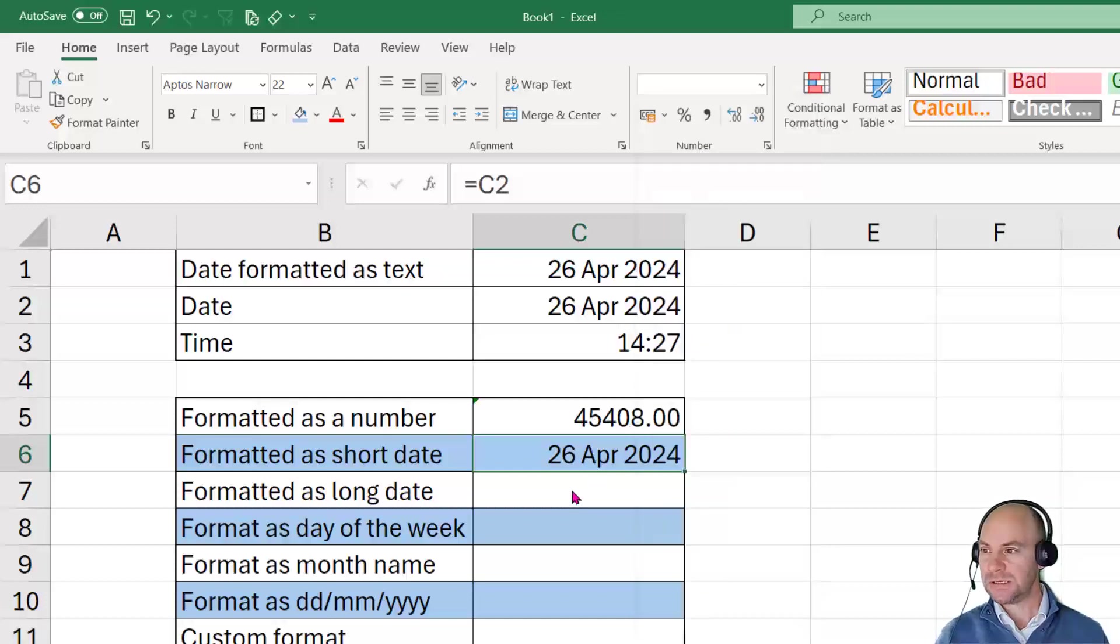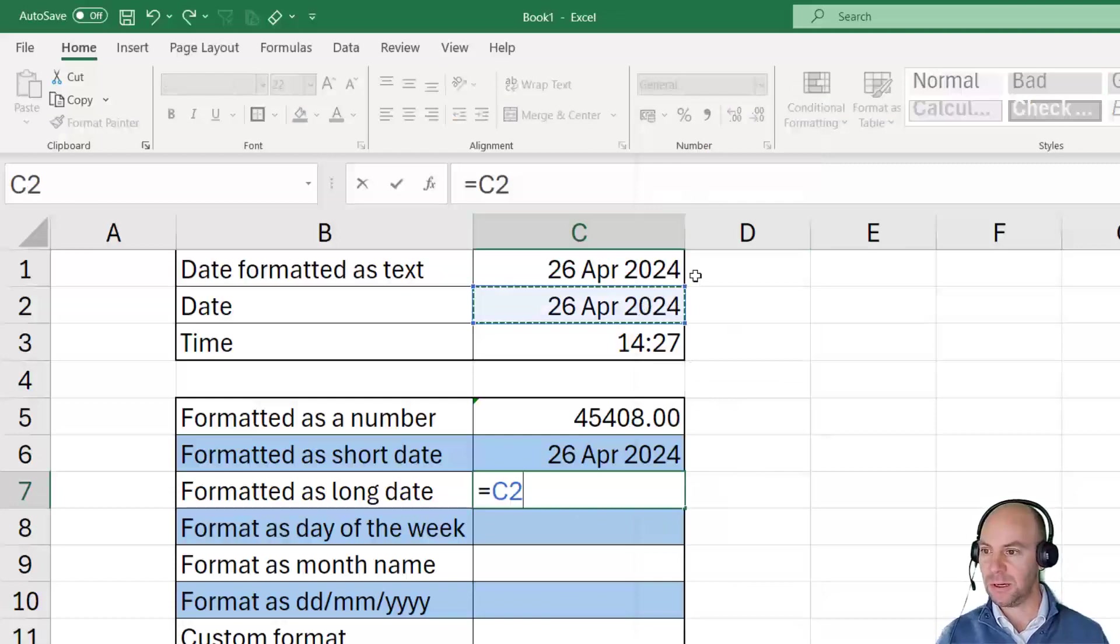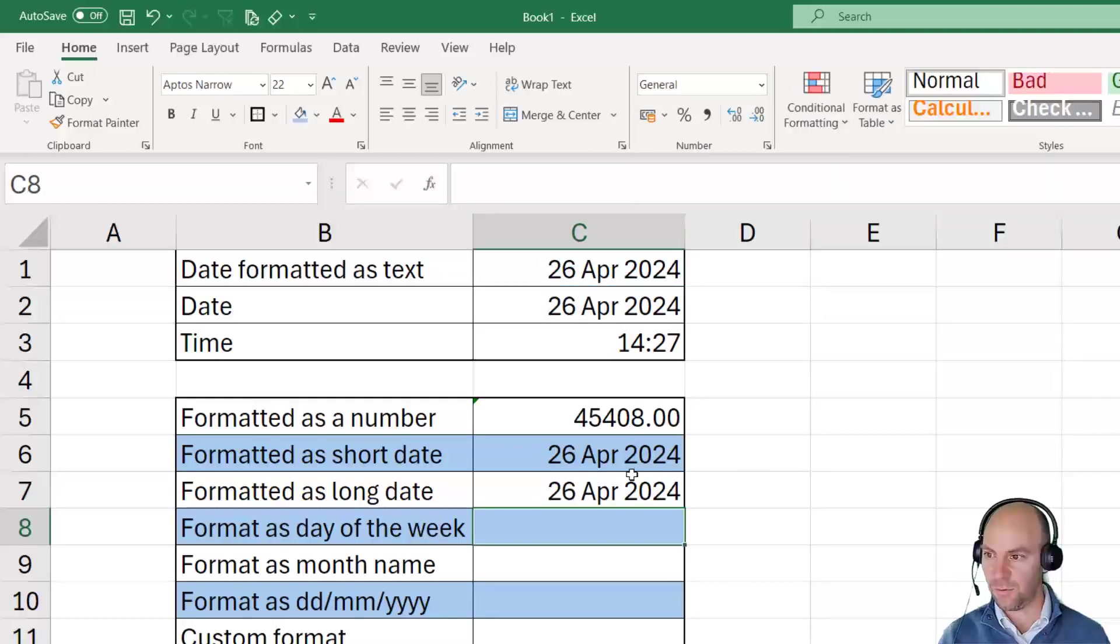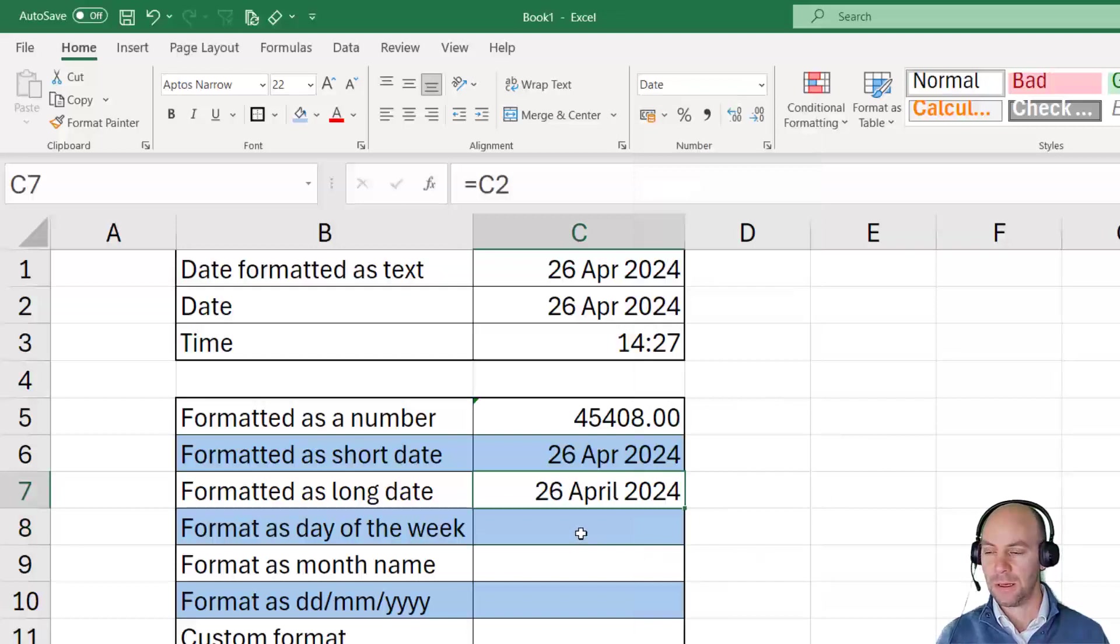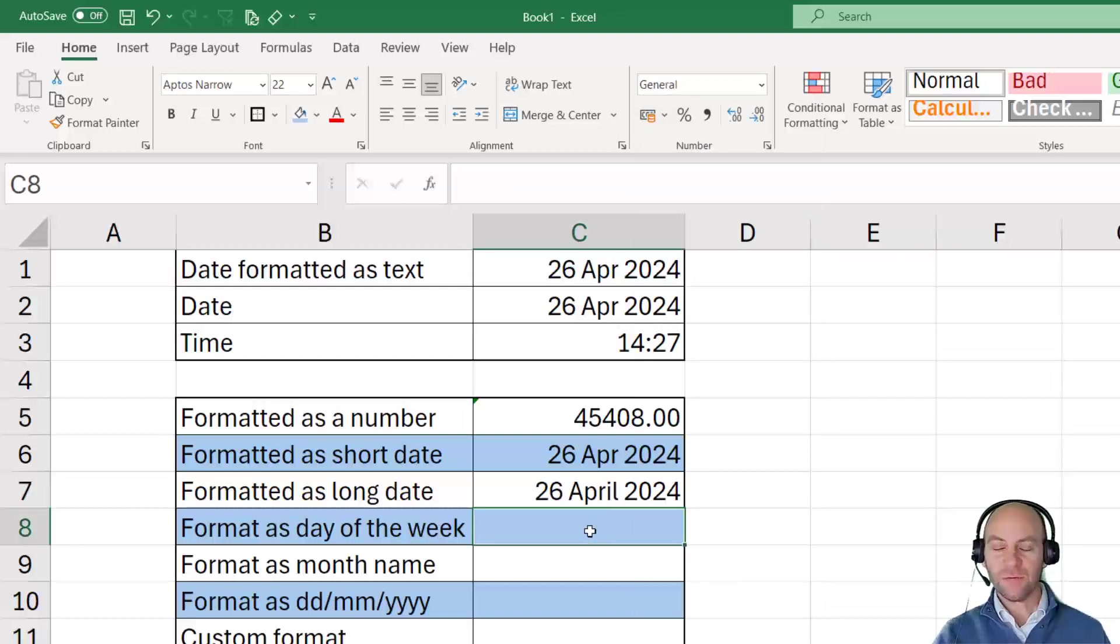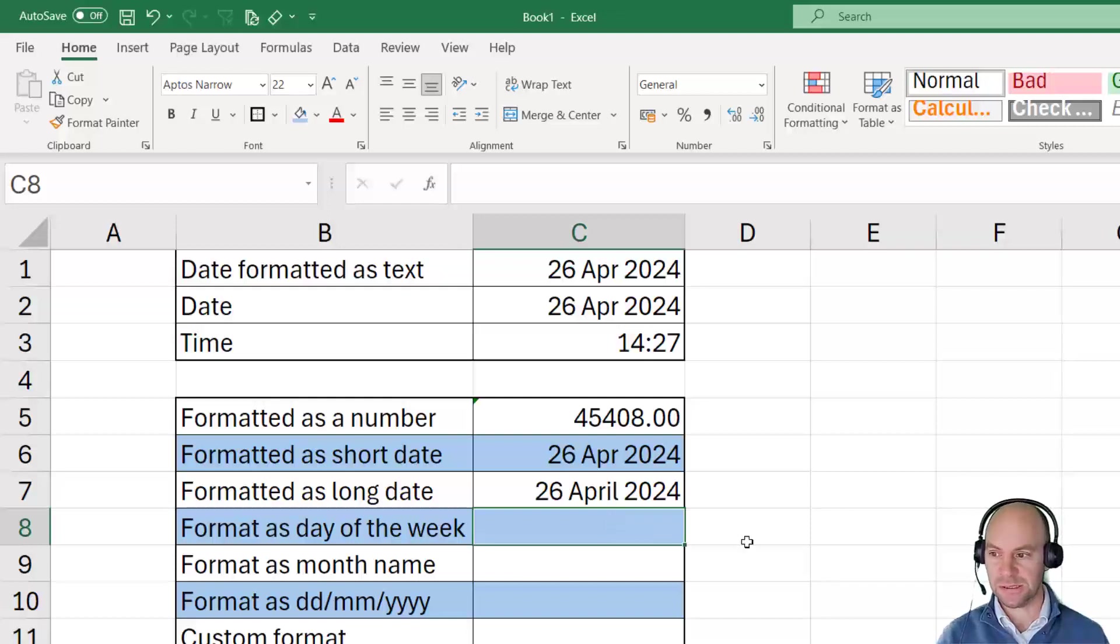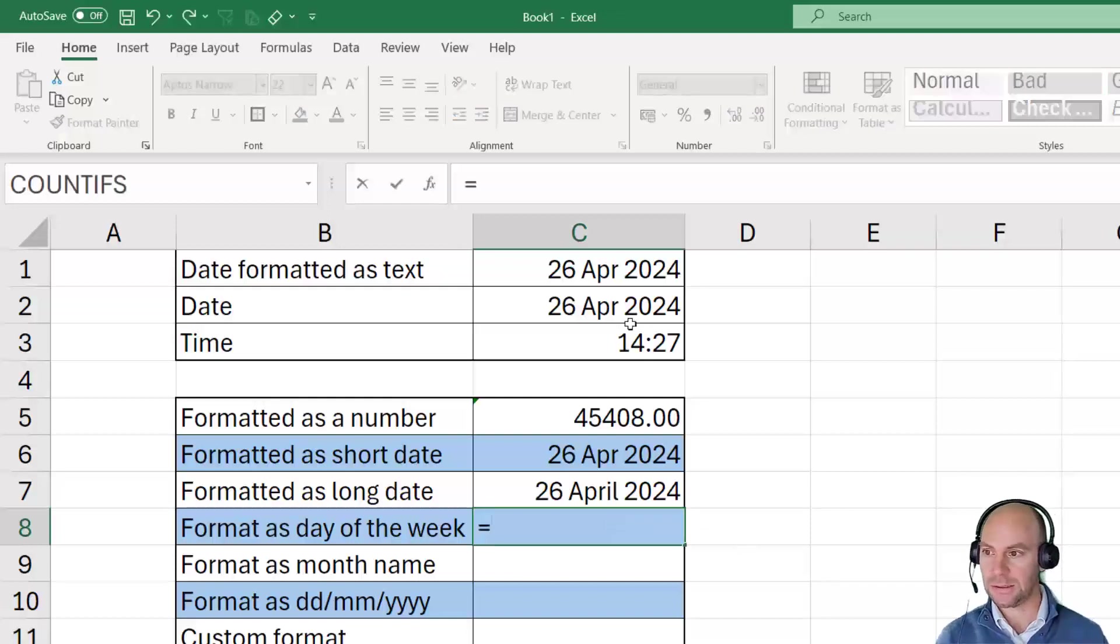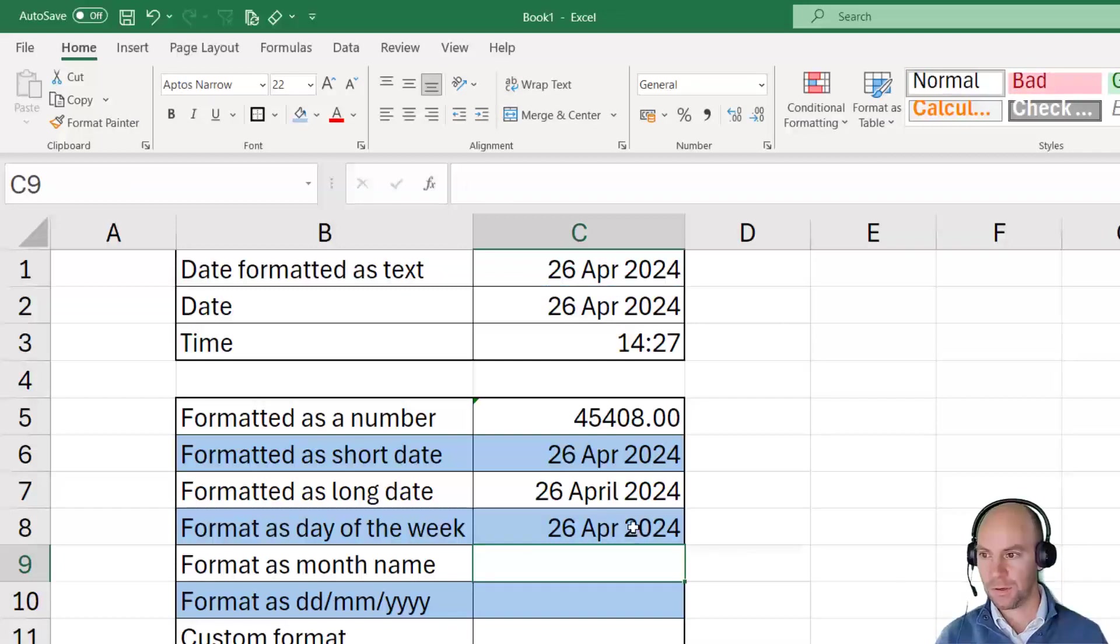So we can see now if I go along and say equals C2, and format this in the long date format, there we go. What happens if we want to interpret that date as the day of the week? In other words, is that a Monday? Is it a Tuesday? What day of the week is this?